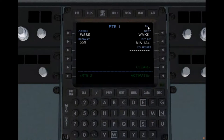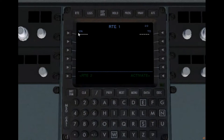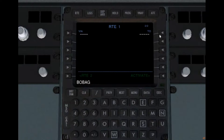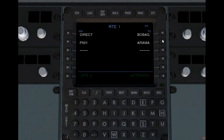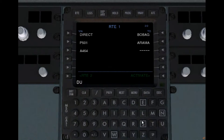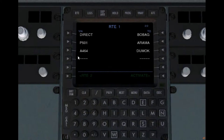Let's go to the next page where we put in the airways and waypoints. First we're going to fly to BOBAG. When you put it in, it shows as direct, but we're going to put in a SID later so that's fine. From BOBAG, we're going to take the Papa 501 airway all the way up to ARAMA. From there, we're going to take the Alpha 464 airway all the way up to DUMOC. That's the basic airway format route.